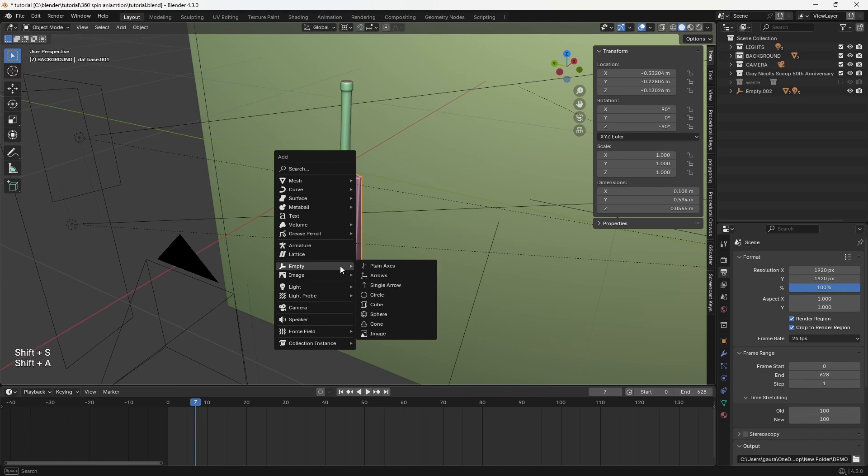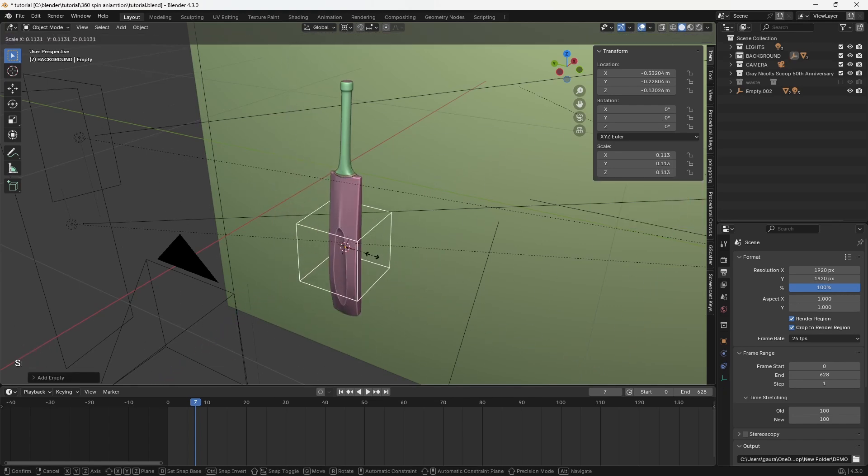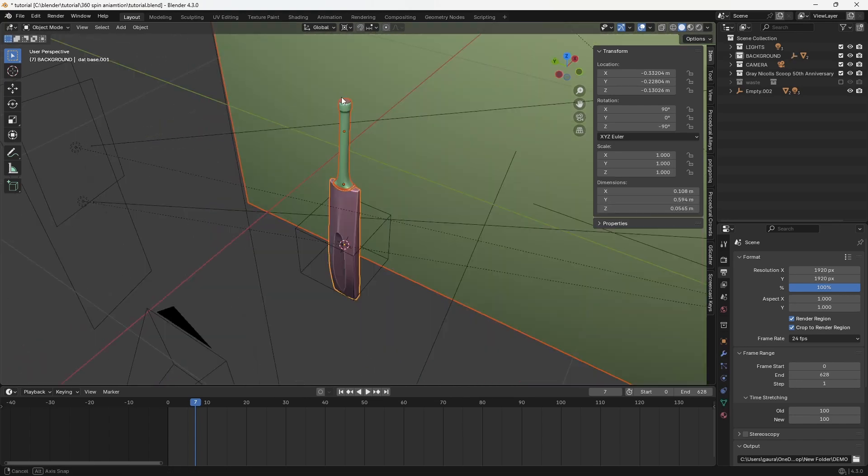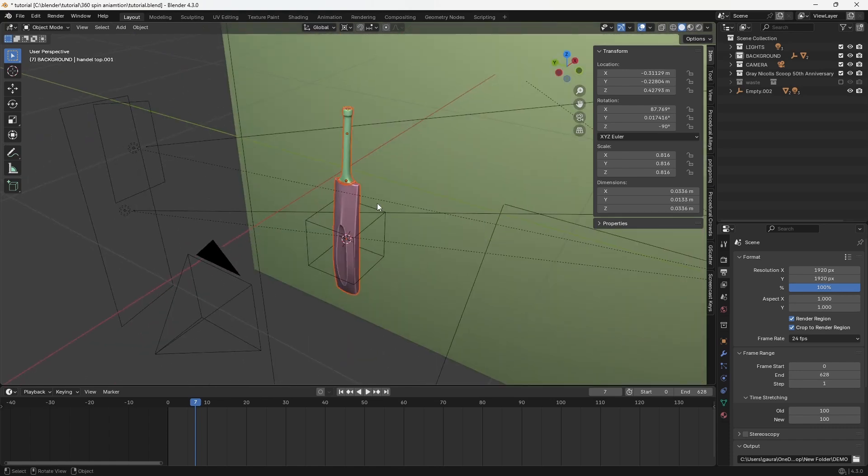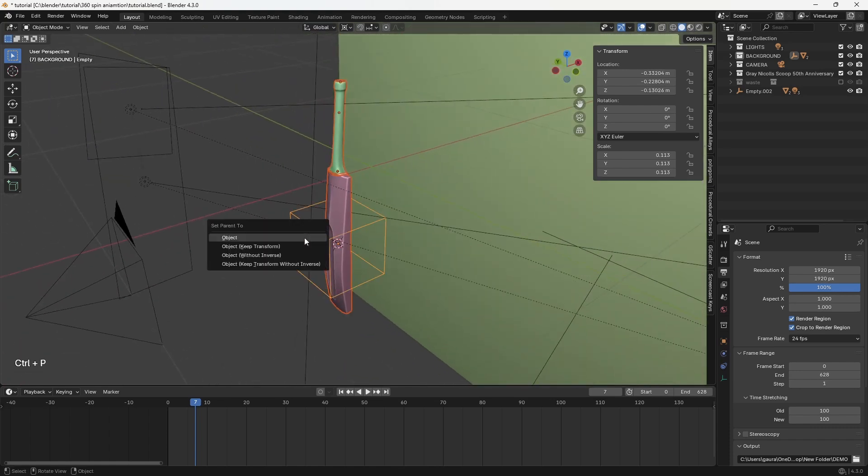Then add an empty. Now select all the objects you want to spin and parent them to the empty.